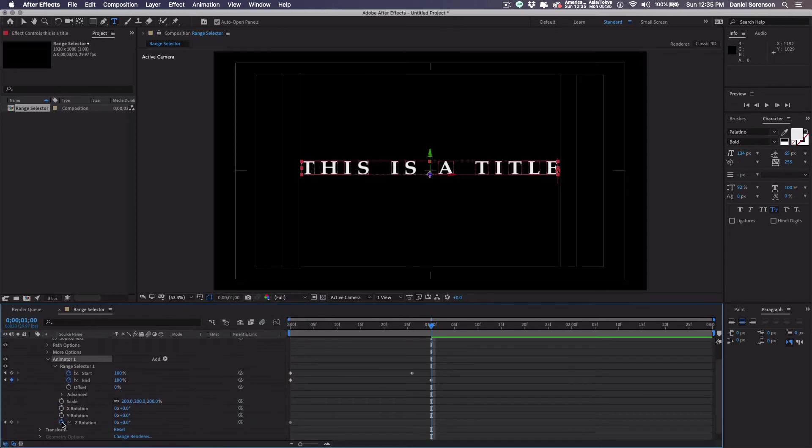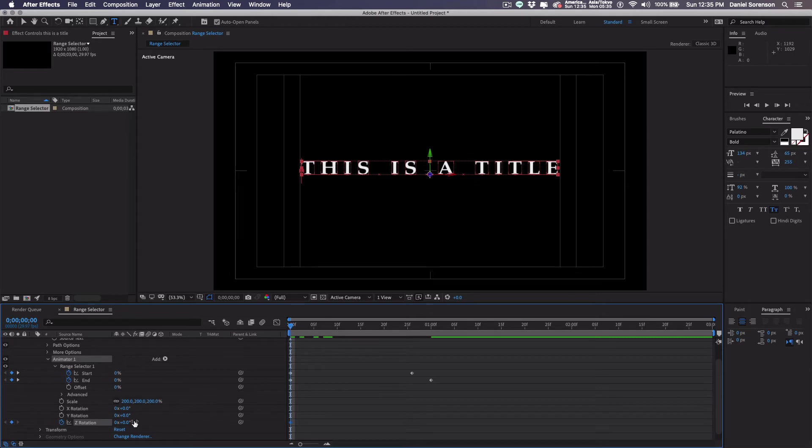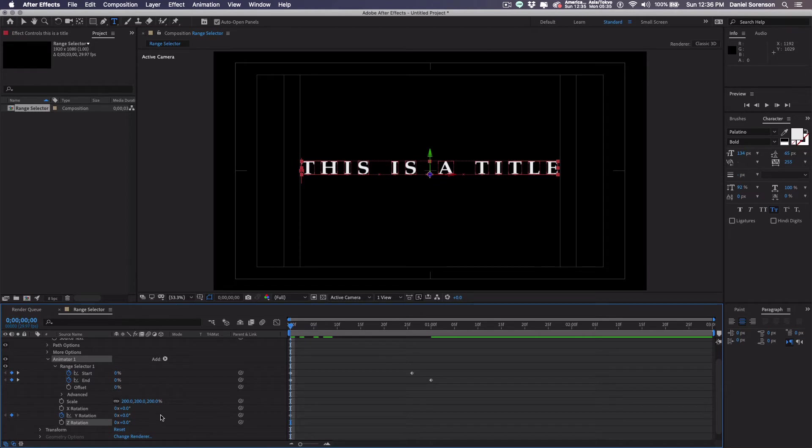I'll remove my rotation keyframes. Make sure that's at zero. At the beginning I'll create a new keyframe. Now actually it's not Z. Now that I've enabled the 3D character, it's actually the Y that I want to rotate.